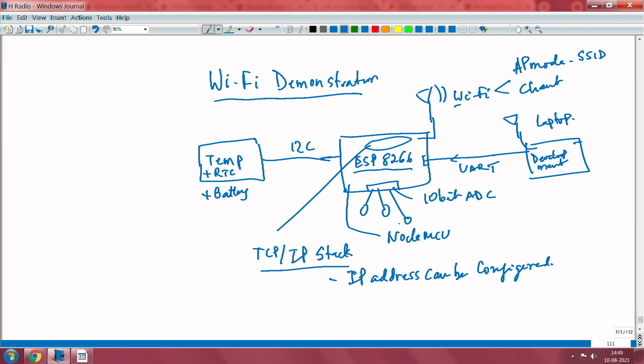Also in this demonstration is an RTC module, which I will show you along with temperature — it actually has a temperature sensor as well, and that is connected over the I2C bus. And since we are talking about an RTC, obviously it means that even if you power off, you should be able to maintain the date and time. Therefore, there is a battery associated with it.